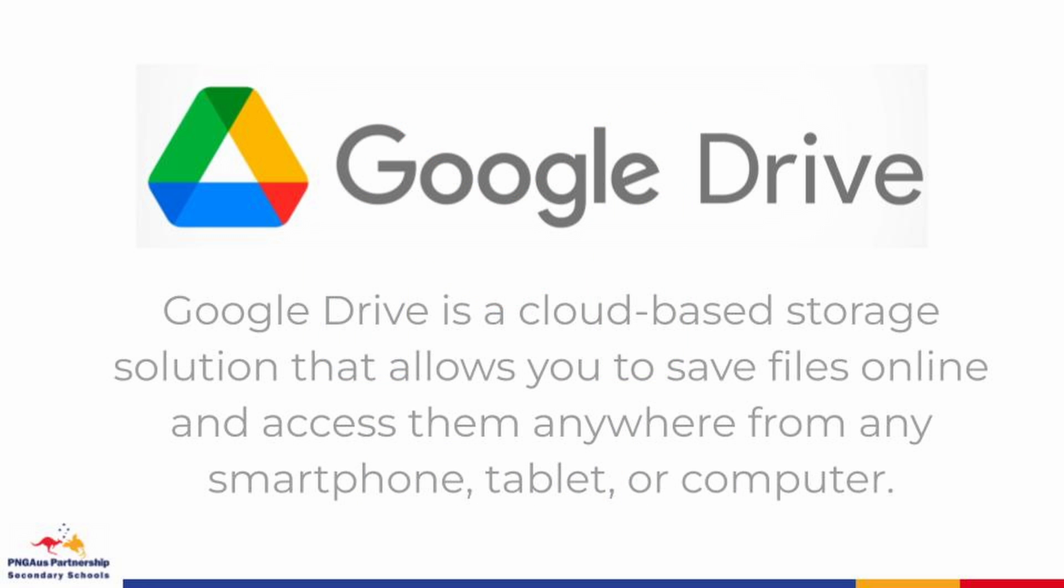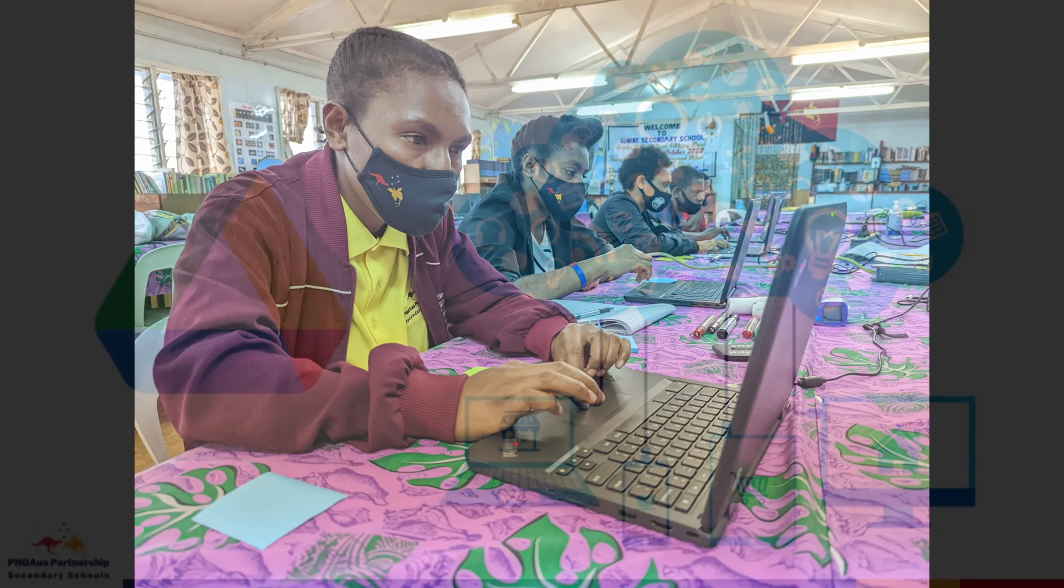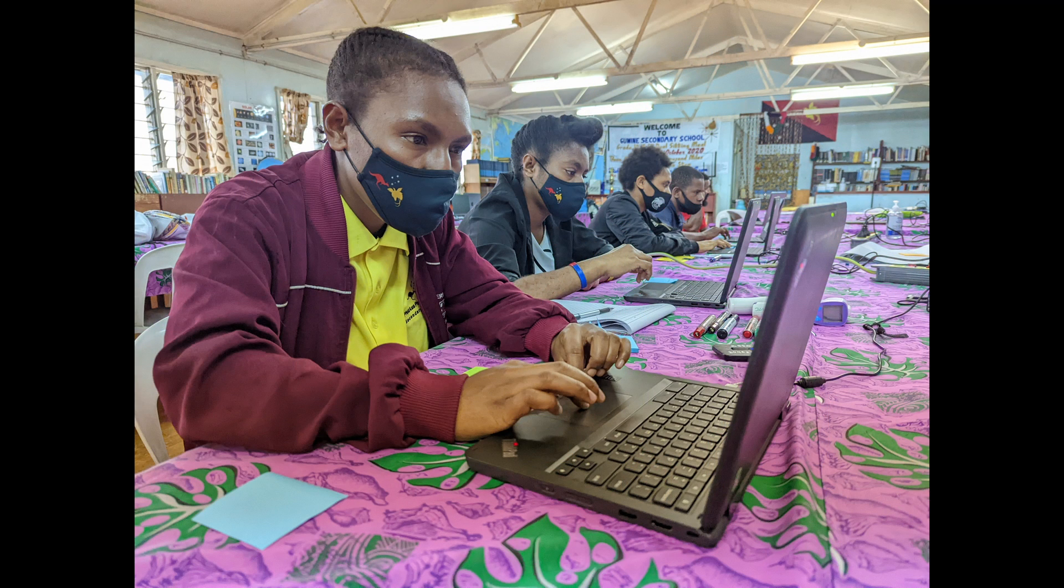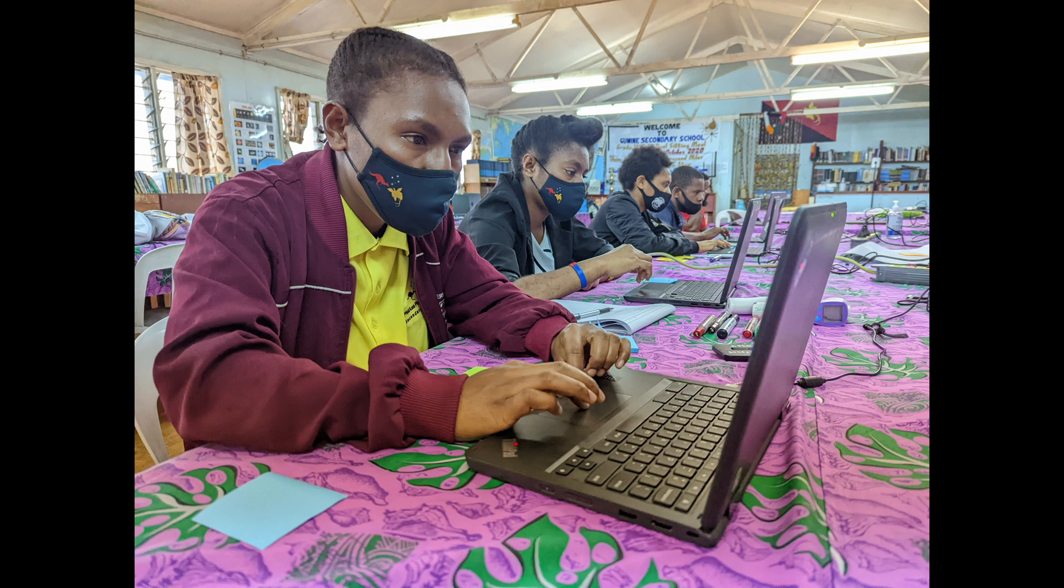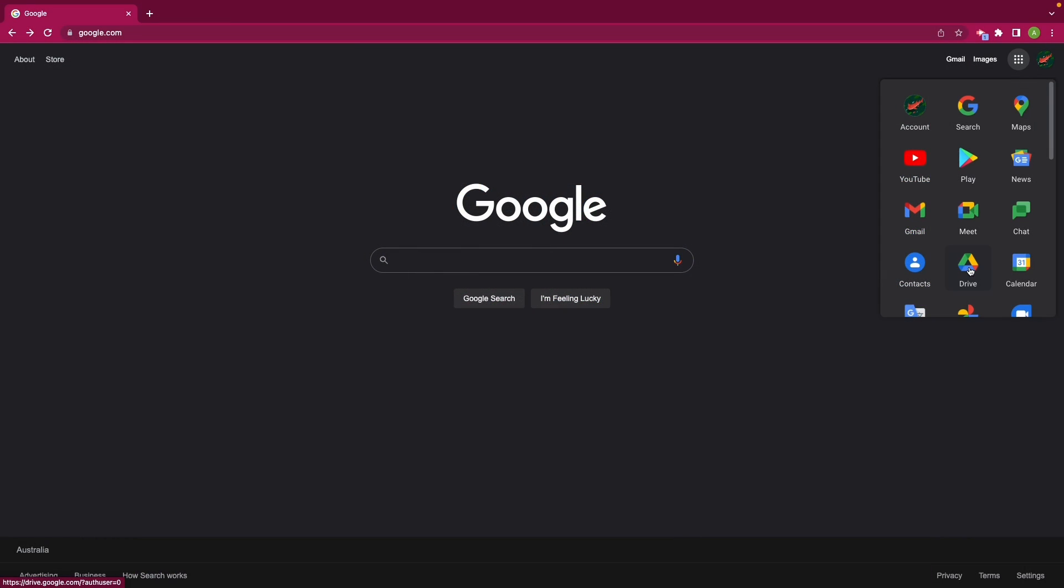To get started today we're going to focus in on Google Drive. Google Drive is a cloud-based storage solution that allows us to save files online and access them from any smartphone, tablet, or computer. This means that when we're working together we don't need to rely on USB drives, having our information saved on our computer, or having hard copy printouts anymore. By having our files accessible on Google Drive we're able to access them from anywhere in the world and we're also able to share them with our partnership teams and our friends in other countries.